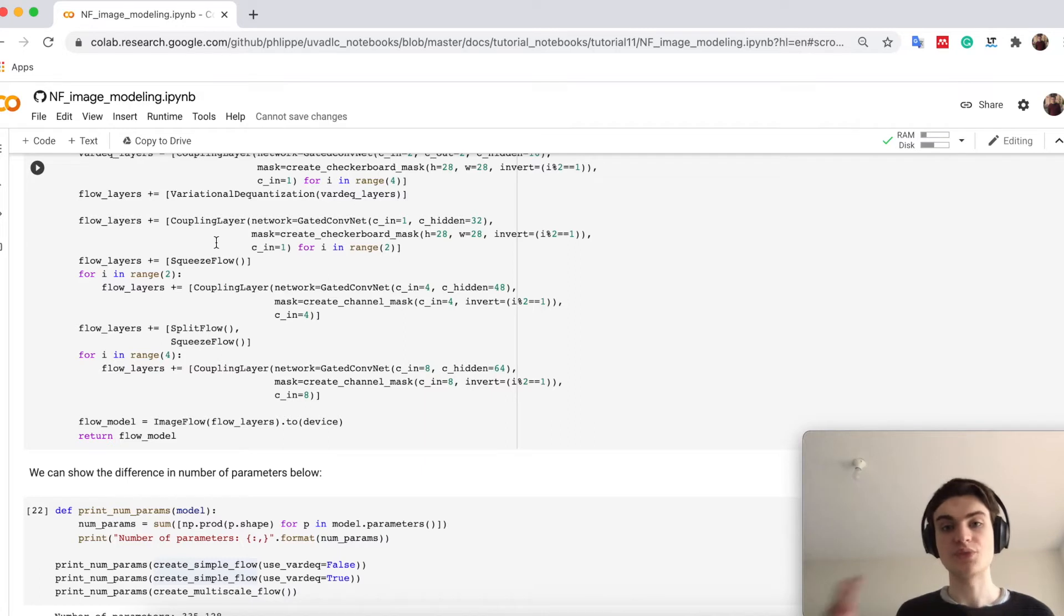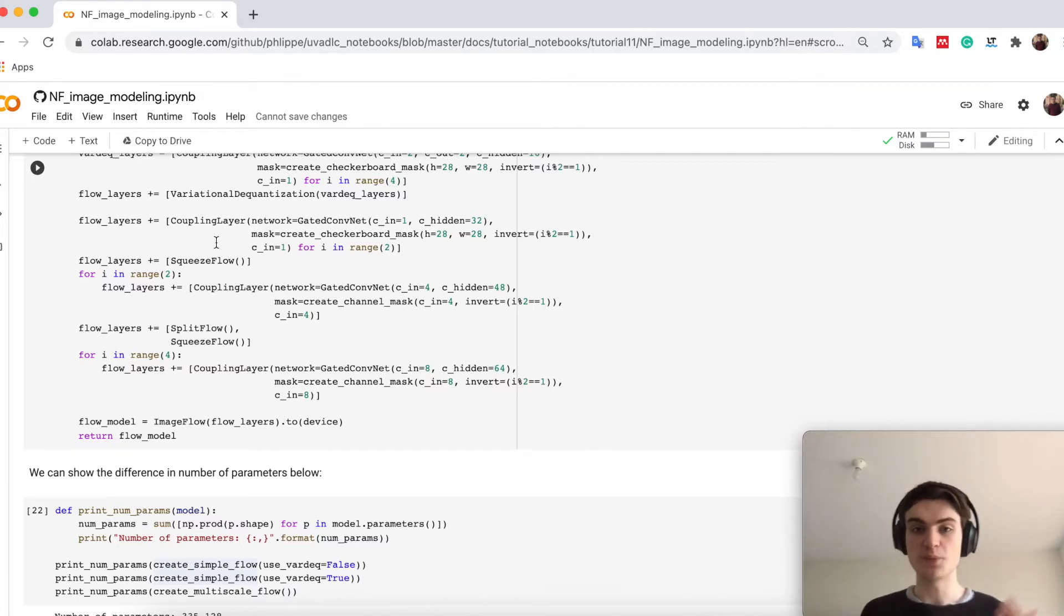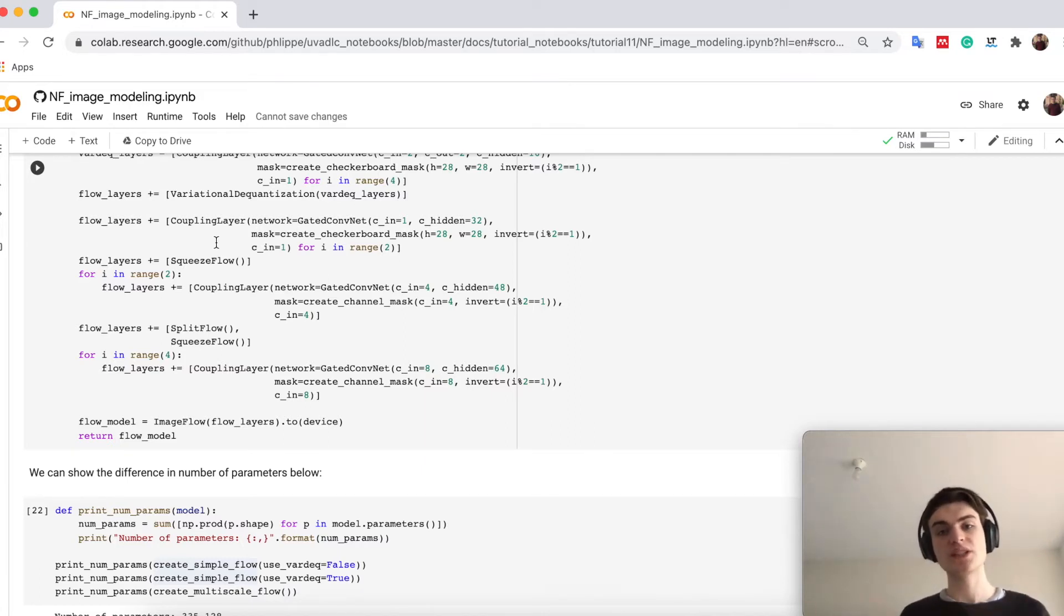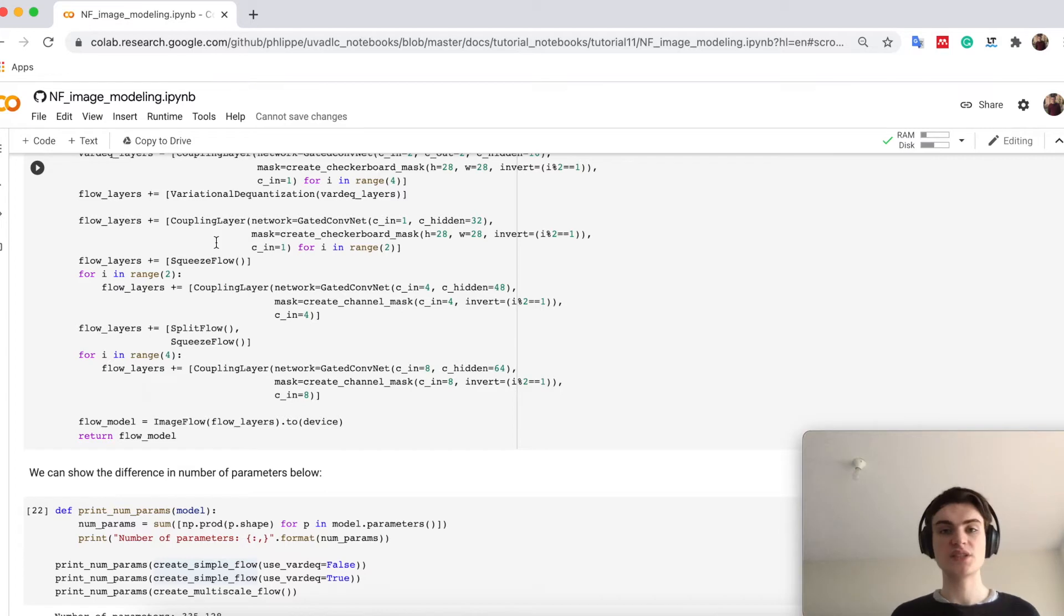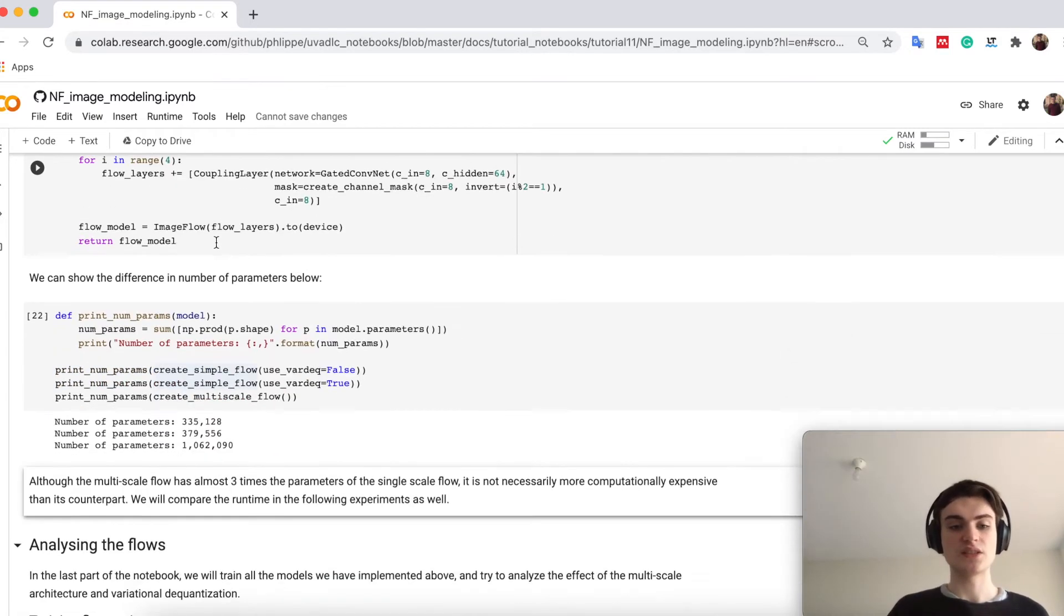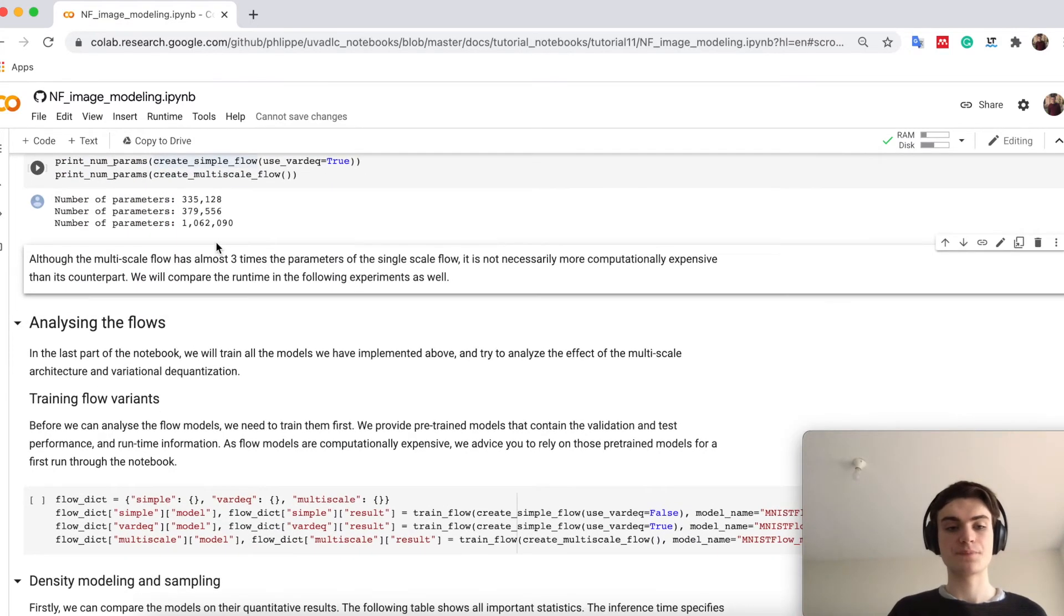So in the end, what we care about is that we have a model which can do sampling and likelihood estimation fast, while the number of parameters is not that important here.